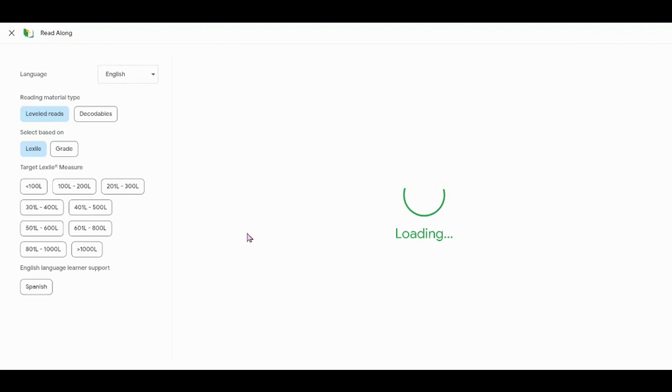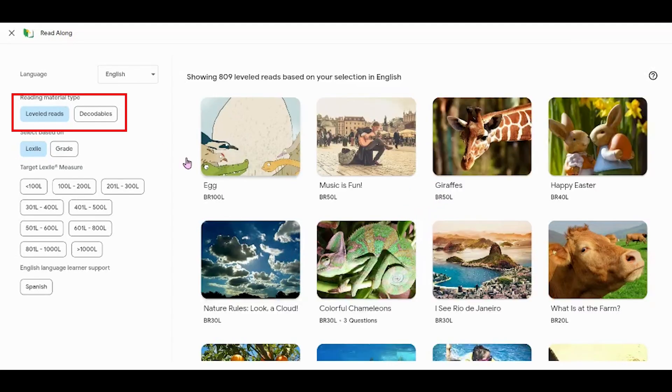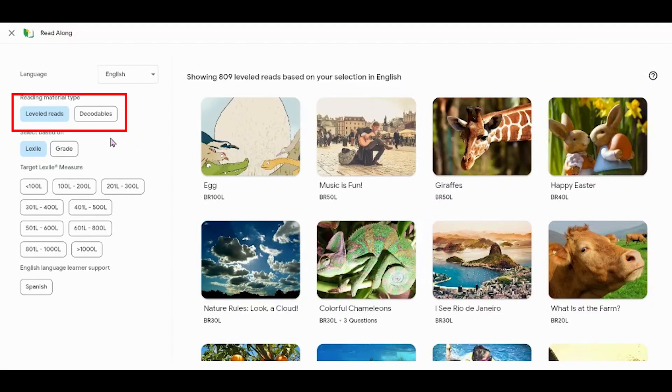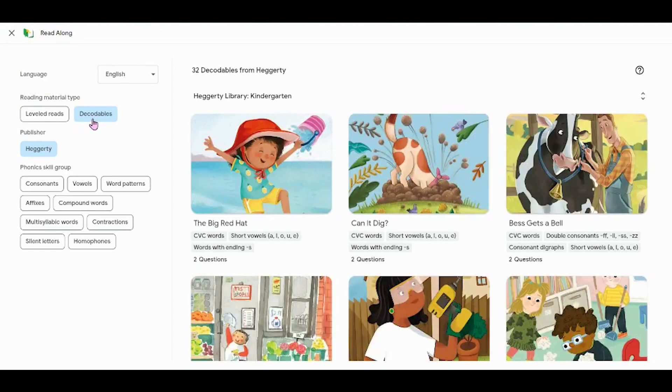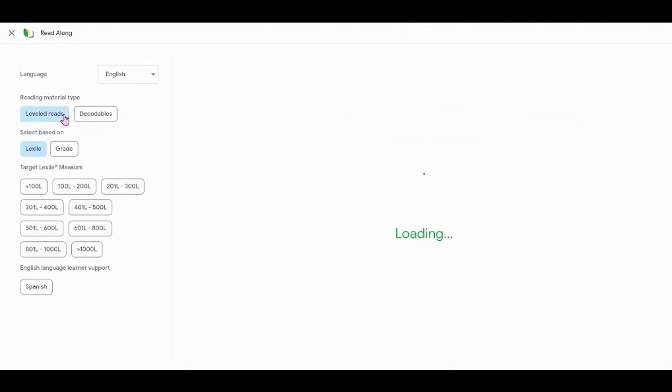A new window will pop up within this window. First, you'll choose from leveled readers and decodable text depending on what your goals are or what you're looking to have your students practice.